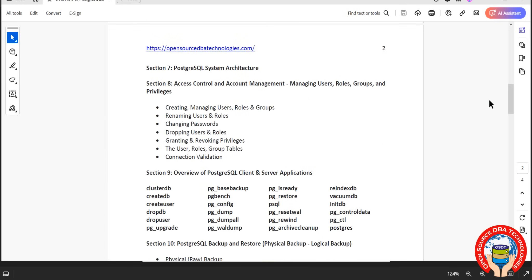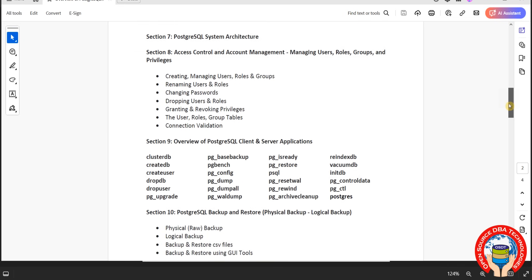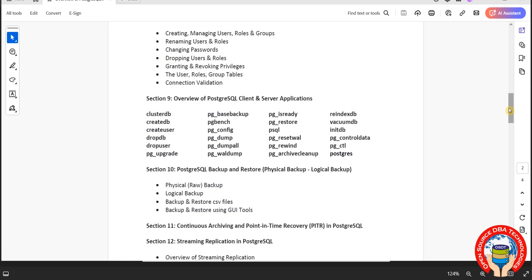Then we will go with system architecture, which is nothing but PostgreSQL architecture. Then user management: how to manage users, roles, privileges, and connection validation.